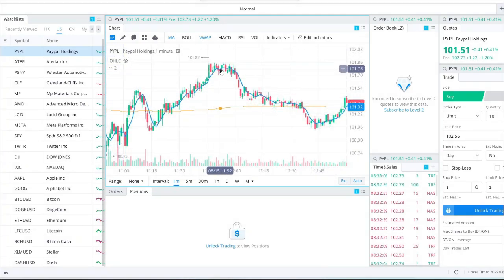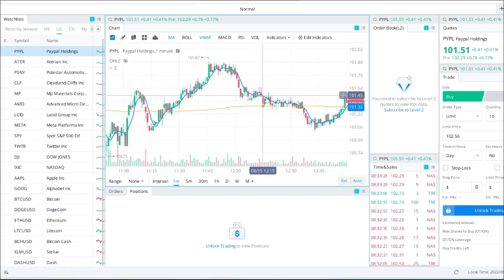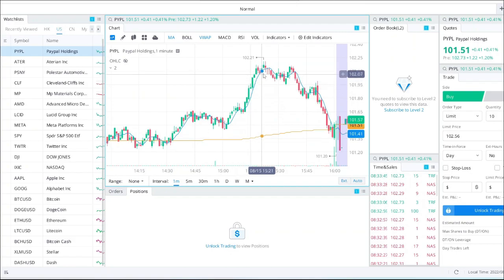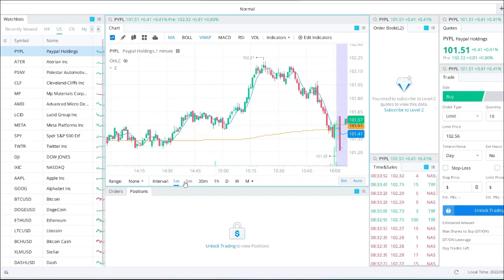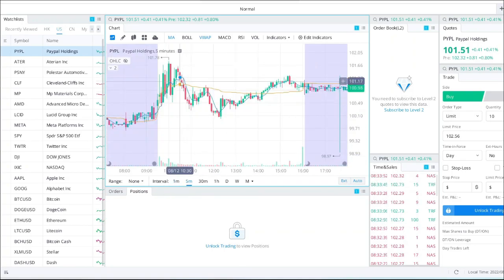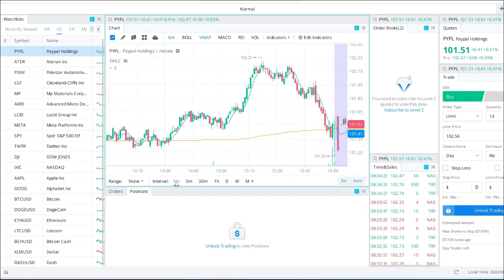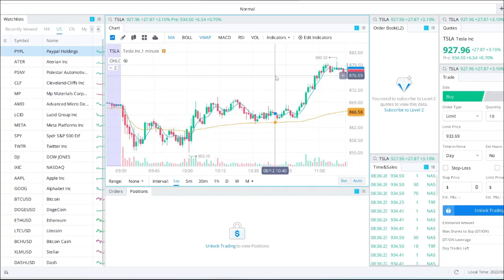Here we have a breakout from the top and then it goes and touches the VWAP again. Even here when we have a huge breakout from this area, it went down and touched the VWAP again. Here is the one-minute chart and here is the five-minute chart. The VWAP on the five-minute chart is different than the one-minute chart, but it's still the same — the price likes to go and touch the VWAP. It is a short-term indicator and it is good for day traders, but we have to be careful about using it.